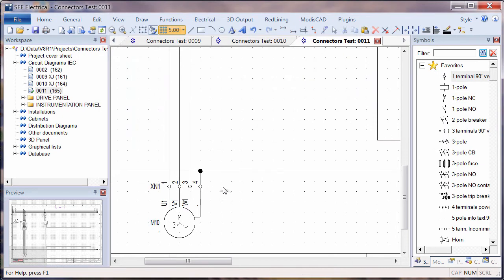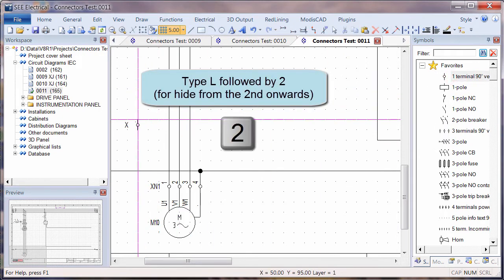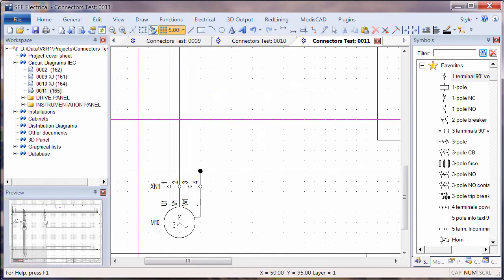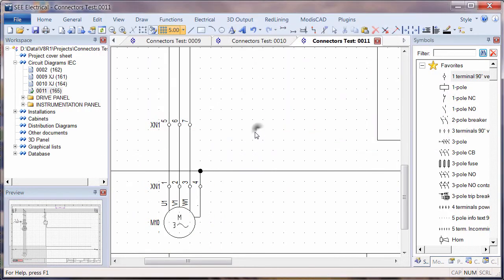So that was L followed by 2, draw a line through the wires and wherever the wire is, it will place a symbol and it will suppress all but the first name on there.